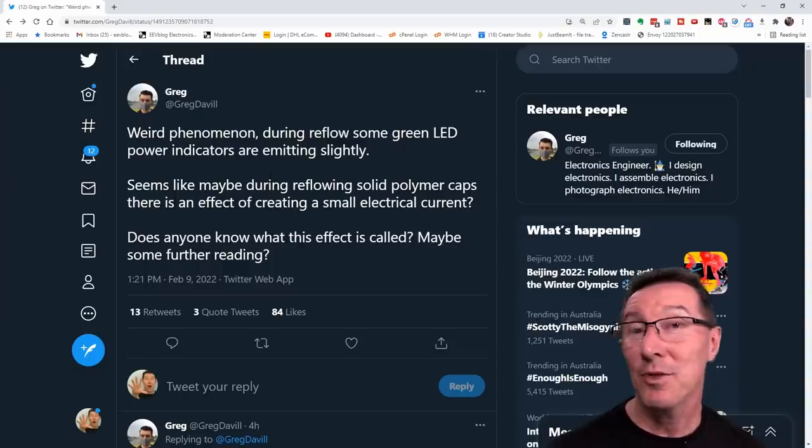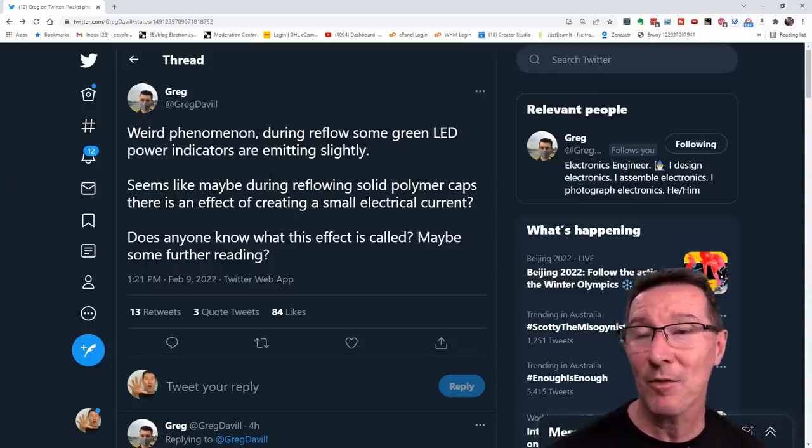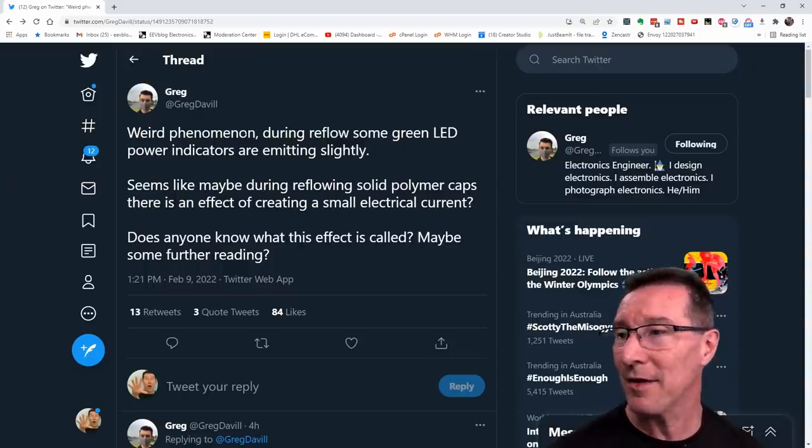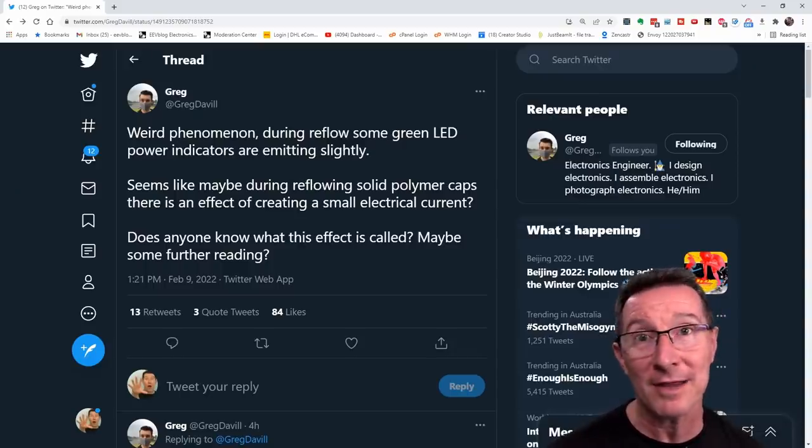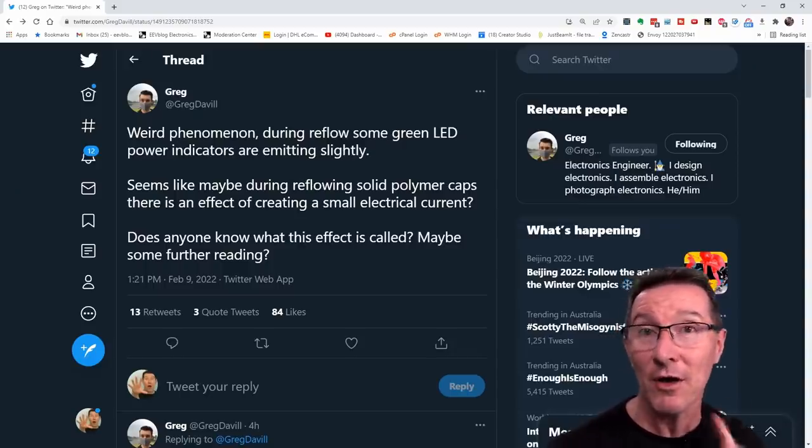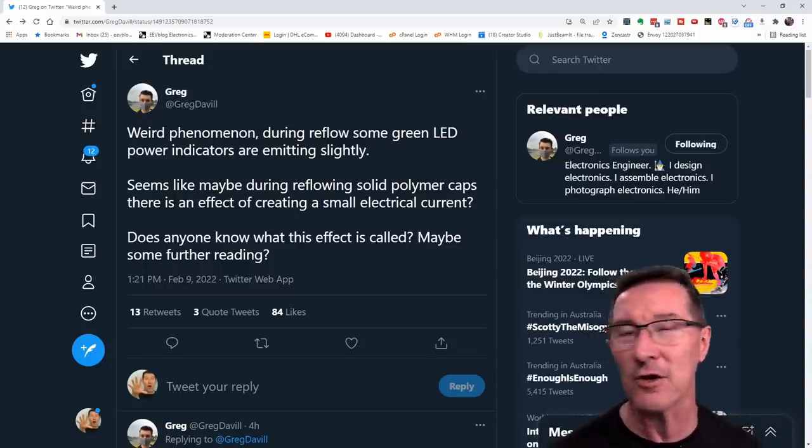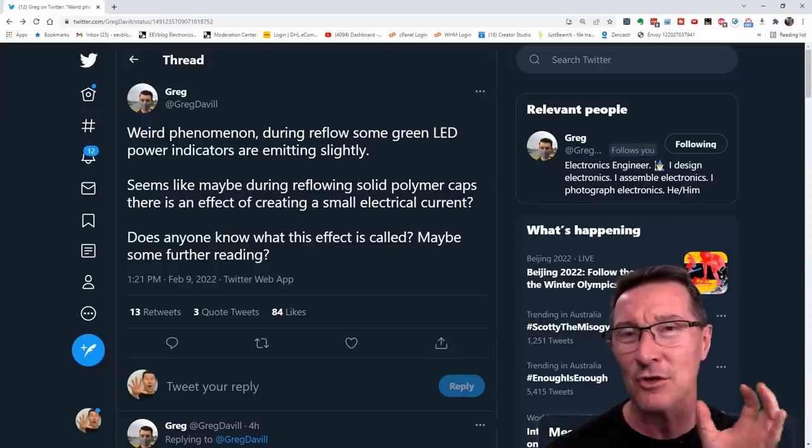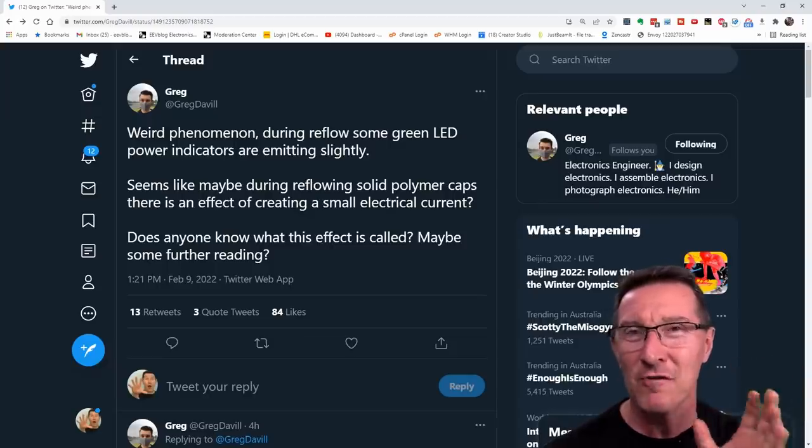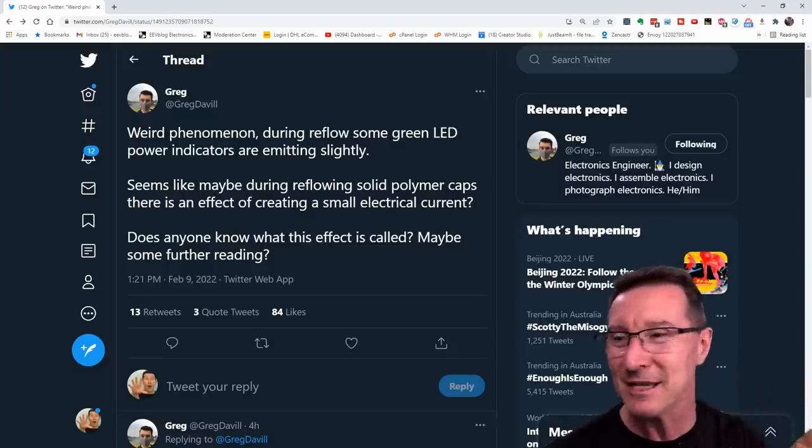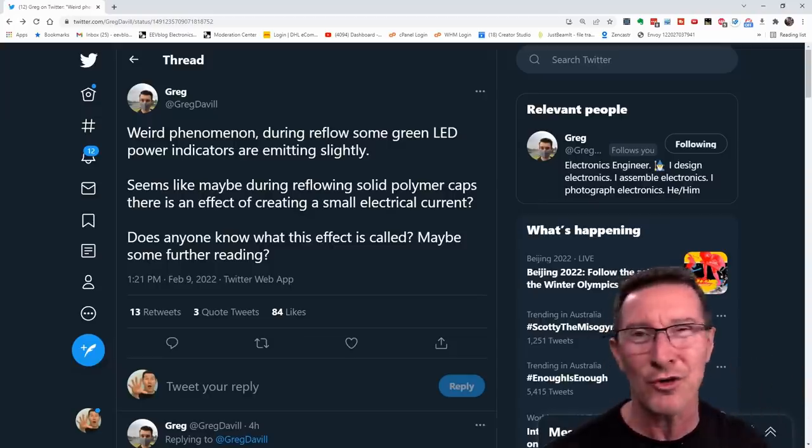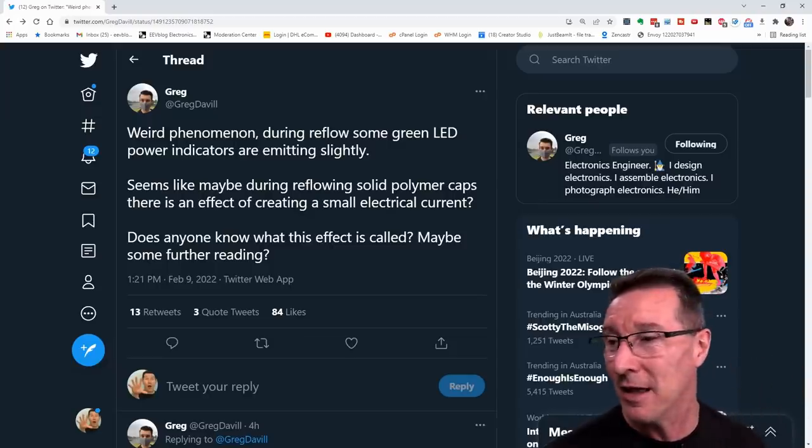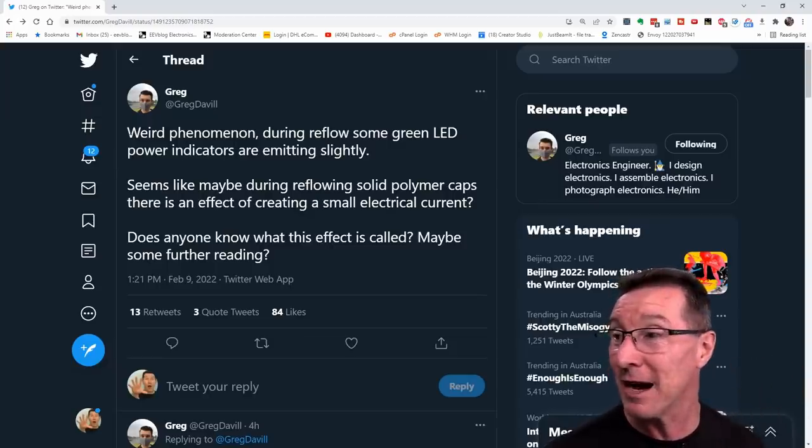So where does this come from? Well, I heard about this from Greg Darvill on Twitter. I highly recommend you follow Greg. Does great close-up macro photos of SMD and soldering, among other things. Really great.